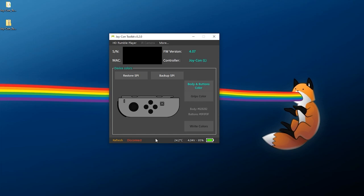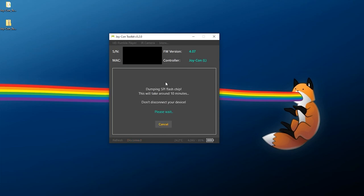Now just to let you all know this is going to take about 10 minutes per Joy-Con so just plan accordingly there and I would recommend doing this first. So what we can do is click on Backup SPI and as you can see it's going to take about 10 minutes, don't disconnect your device so you just want to leave this be.